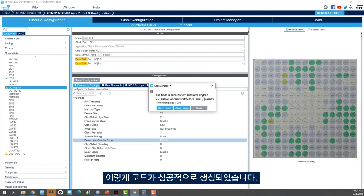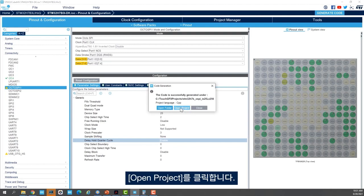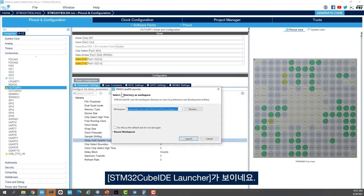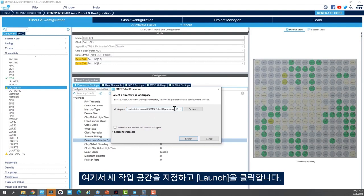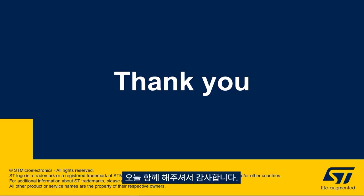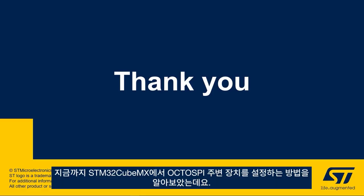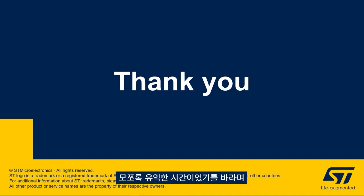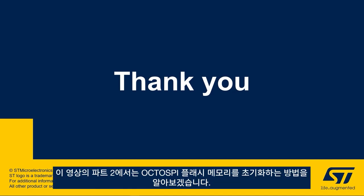The code is successfully generated. I'll click Open Project and have my STM32CubeIDE launcher open. I'll set a new workspace and click Launch. Thank you for joining me in this video. In the second part of this video we'll see how to initialize the OctoSPI flash memory.